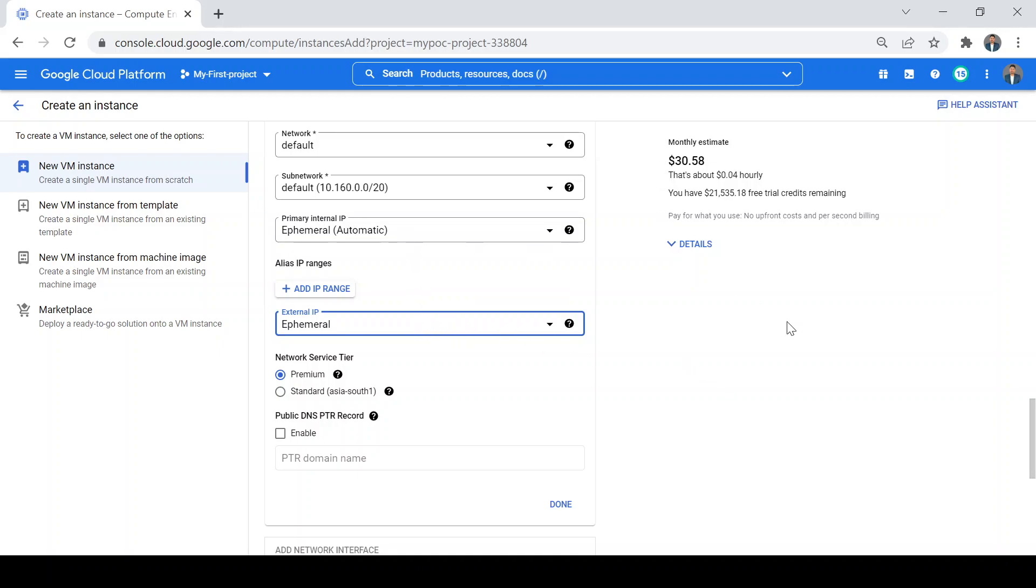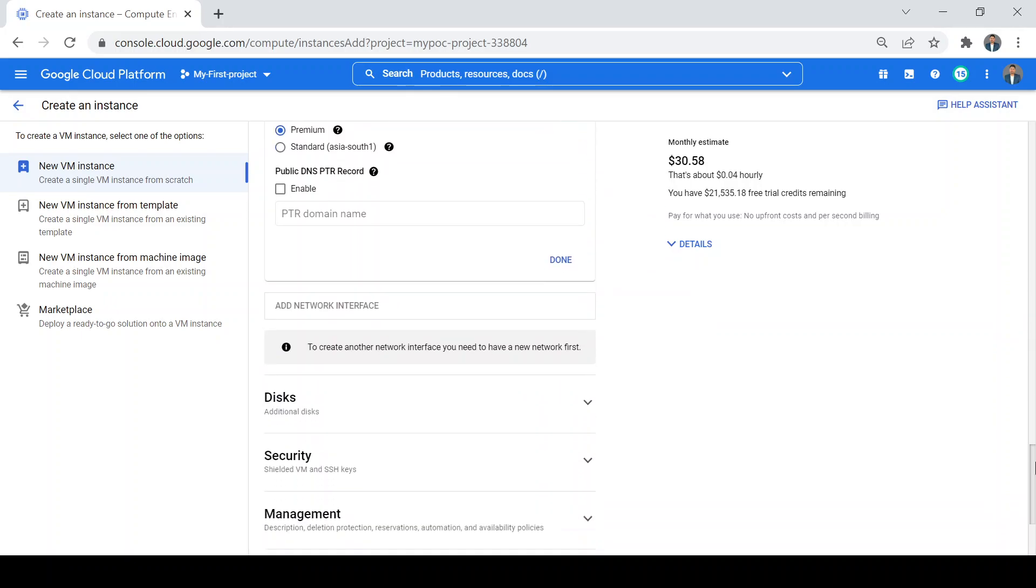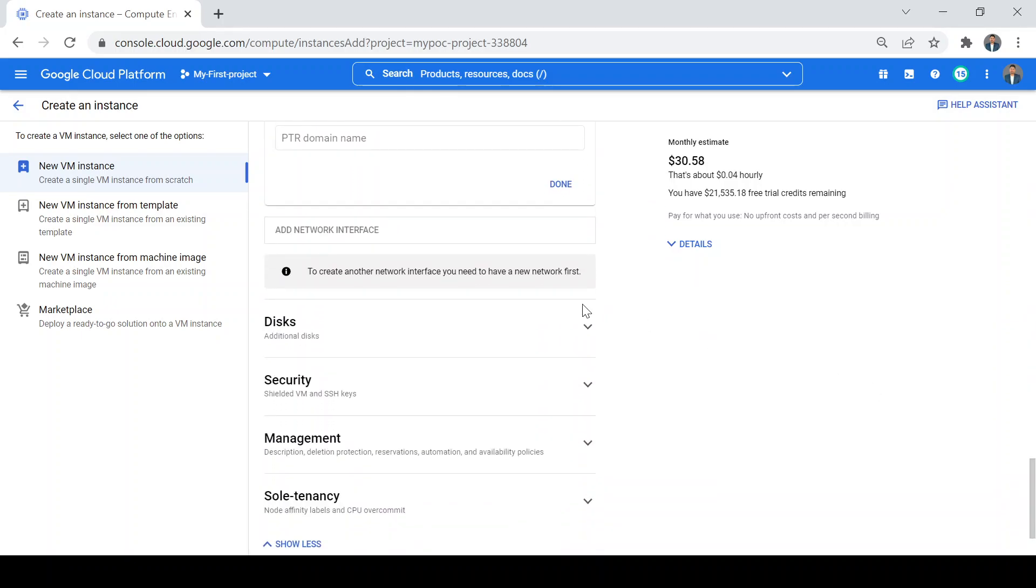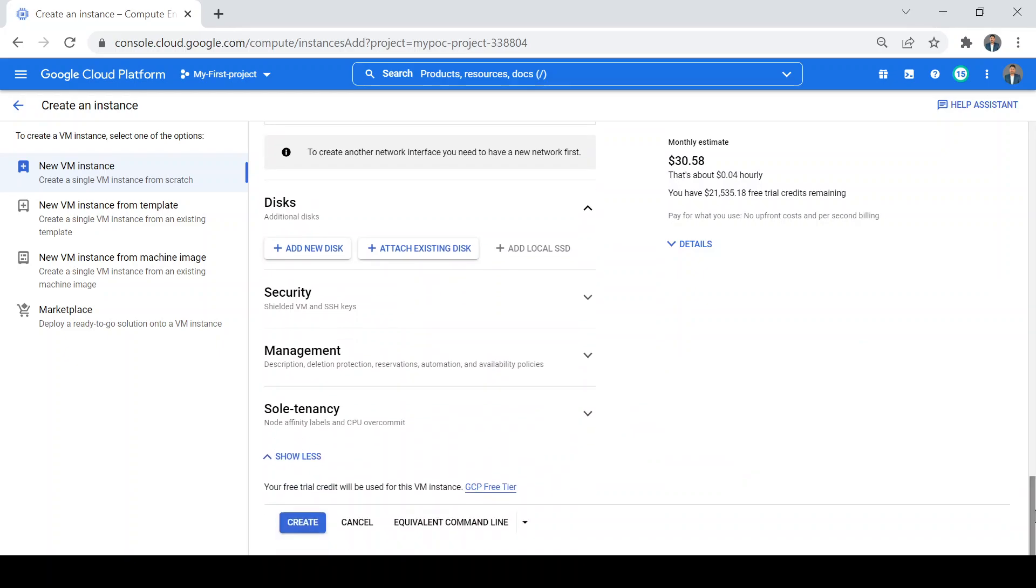If you have to add any additional disk, you can add from here - add new disk or attach existing disk. Currently I don't want to add any new disk, so I'll just create my virtual machine with these options.